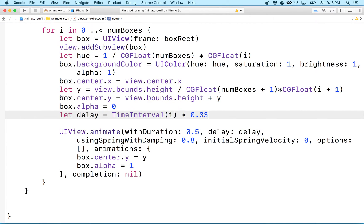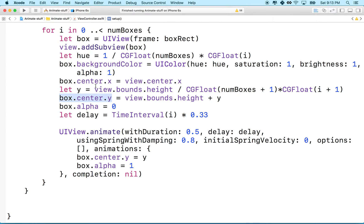So normally, or in the last couple videos, we've been using center to move our box, to set the position of it. And we used frame, and we actually didn't animate frame, but you can animate frame to change the size of a box.